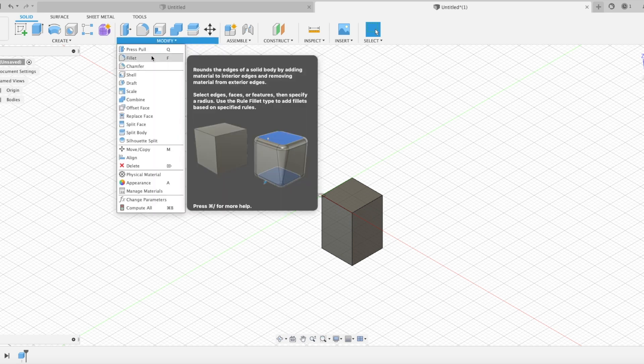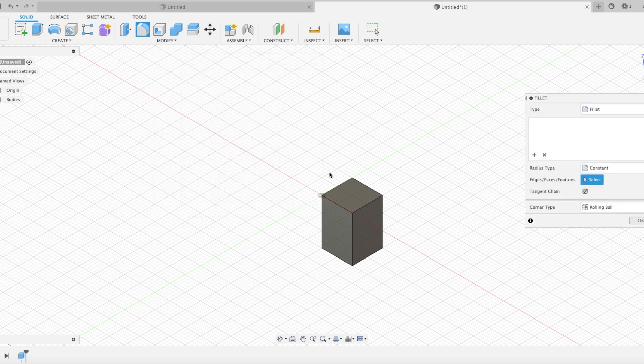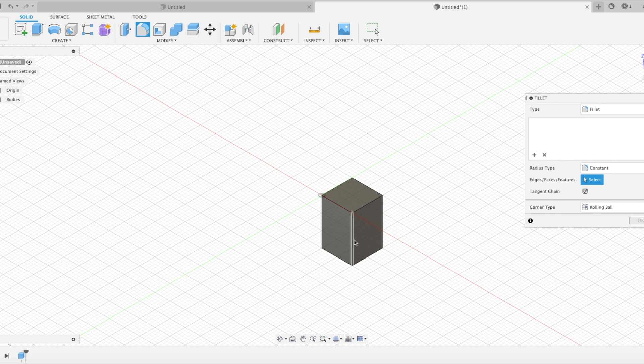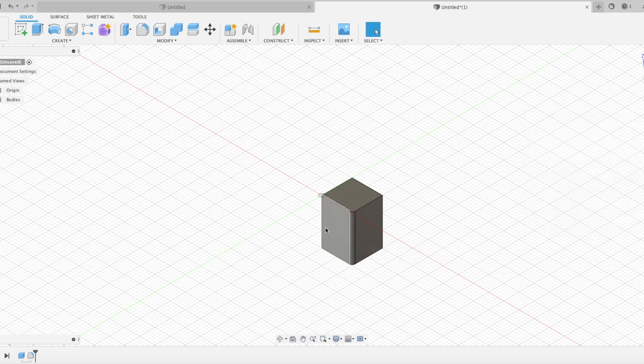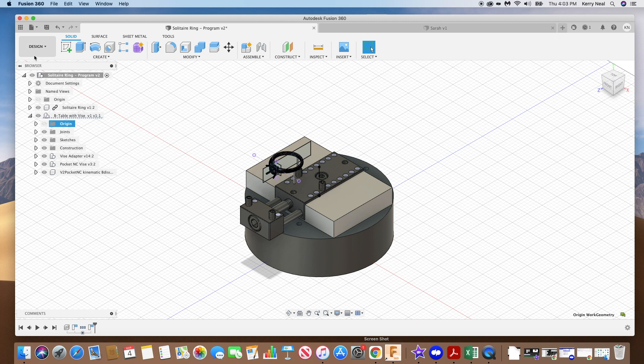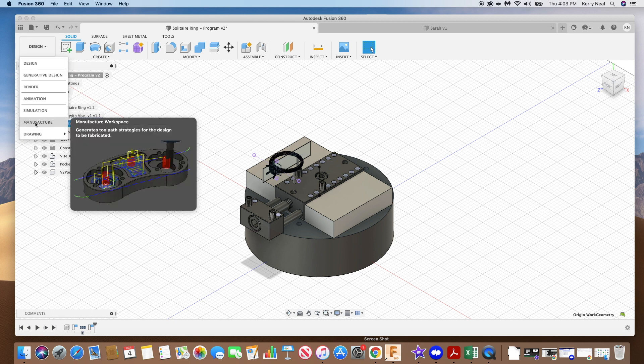Once the model of your part is finished, you can bring the model into the CAM environment. In Fusion 360, this is as easy as switching from the design to the manufacturer space.